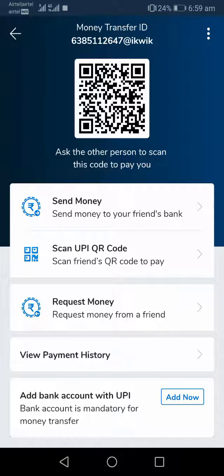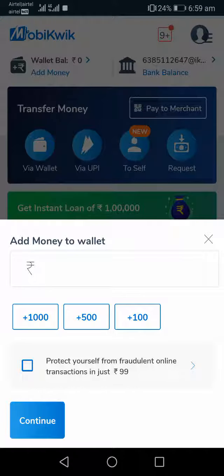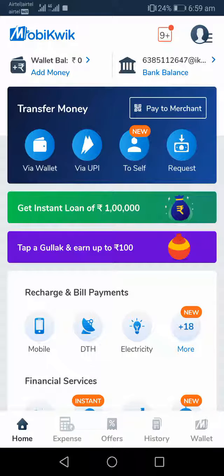Your bank account will be linked to Mobikwik within just a couple of seconds. Now it's time to add some money into your wallet. Click on the top left corner on the wallet option, select the amount you want to add, and complete the transaction. Make sure that you have completed your KYC with Mobikwik, as only then you will be able to add money and use wallet offers and transactions.